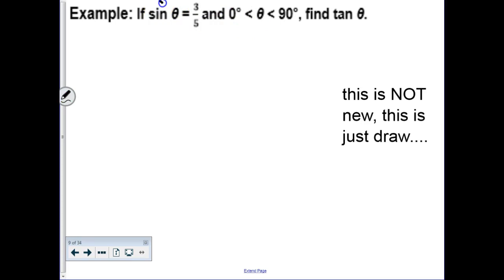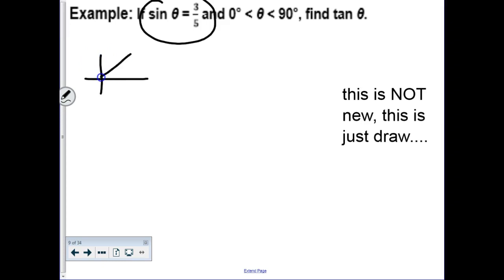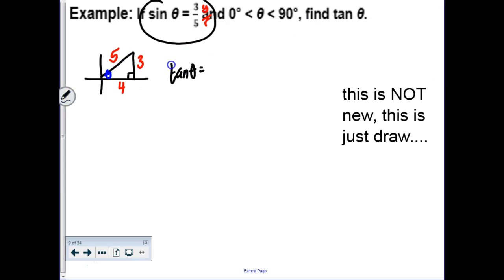Here's a familiar question: if sine of theta is 3 over 5 and theta is between 0 and 90 degrees, find the tangent of theta. The approach you know: draw a triangle in the first quadrant. Sine is y over r, so the vertical leg is 3 and the hypotenuse is 5. A quick Pythagorean theorem gives the horizontal leg as 4. Tangent is y over x, which is 3 over 4.